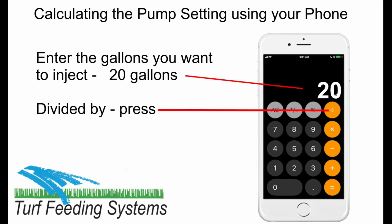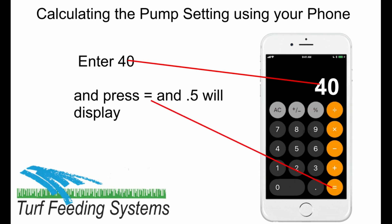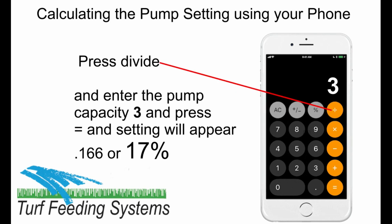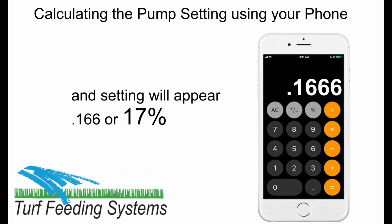Here is an example. First, enter the gallons you want to inject: 20 gallons. Divided by — press divide — then enter 40, the hours, and press equal. 0.5 will display. Next, press divide and enter the pump capacity: 3 gallons per hour. Press equal and 0.166 will appear.